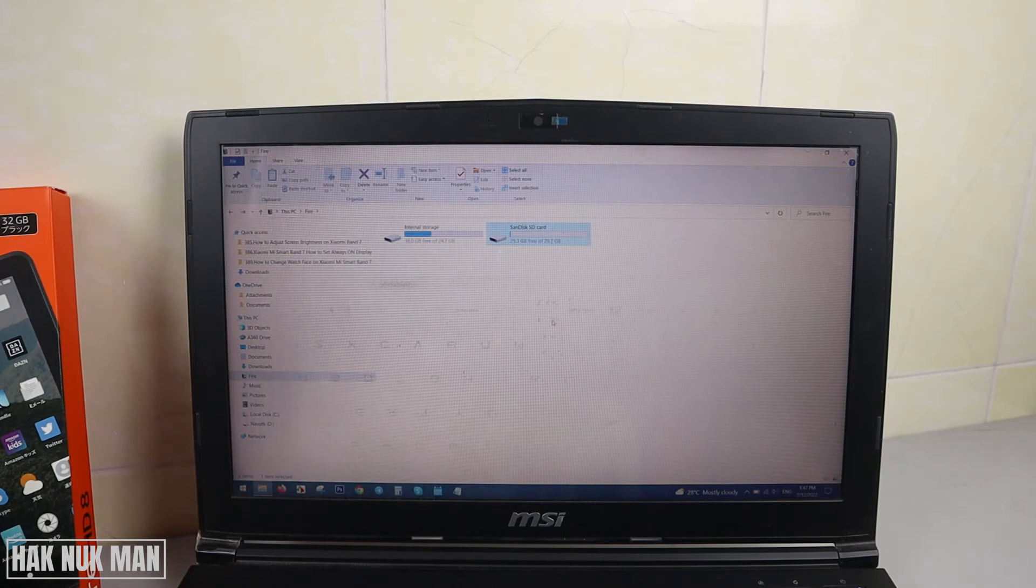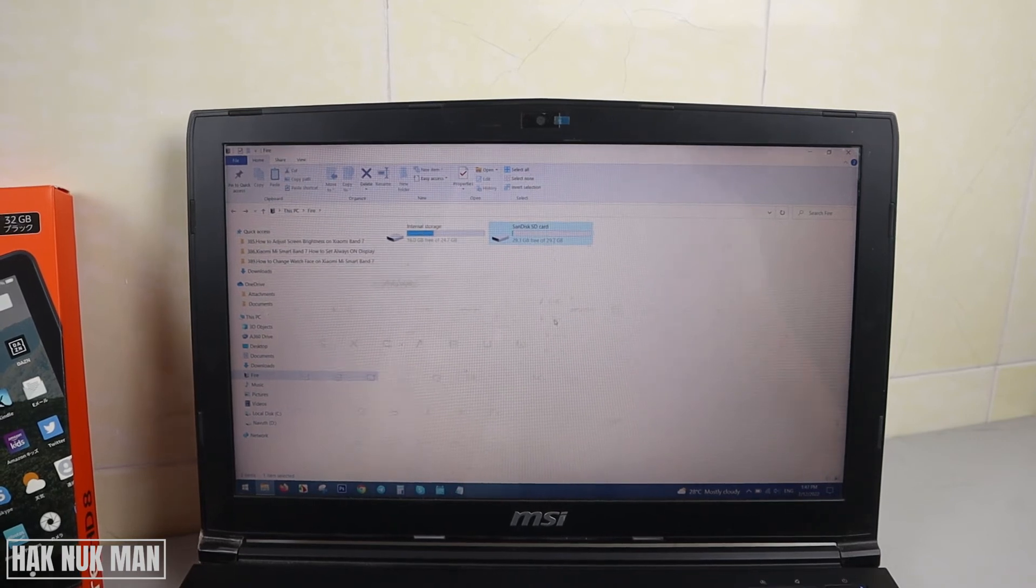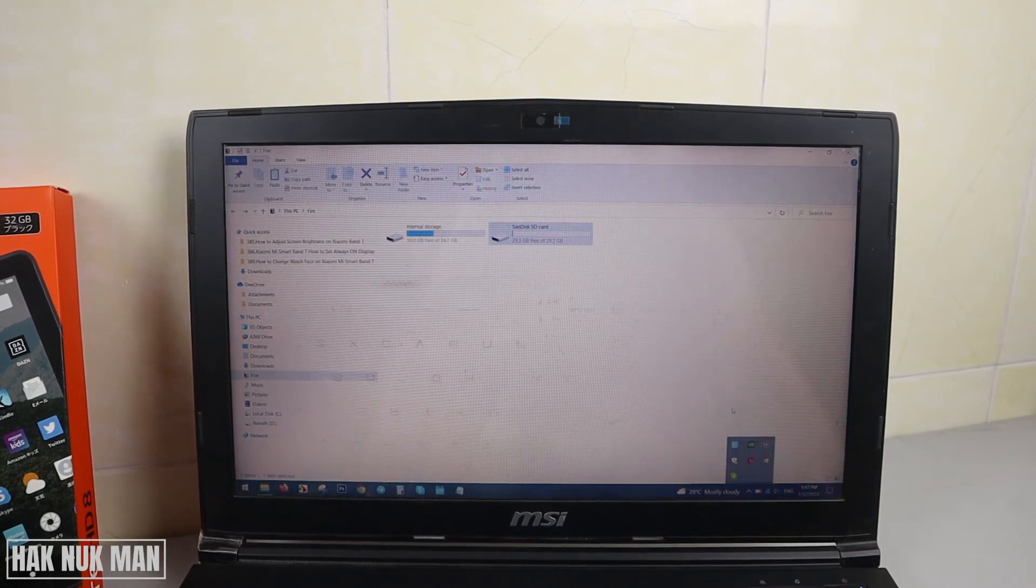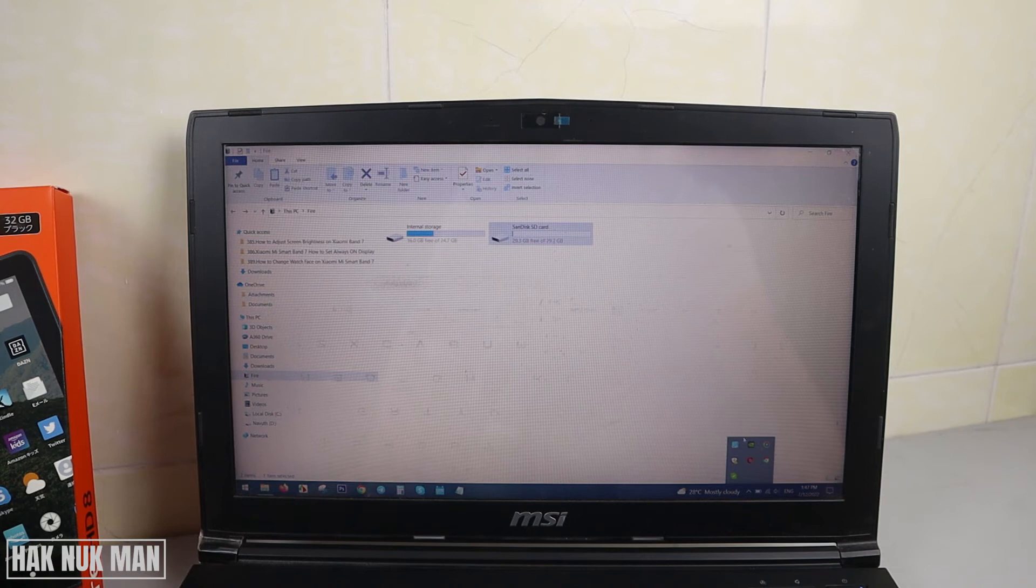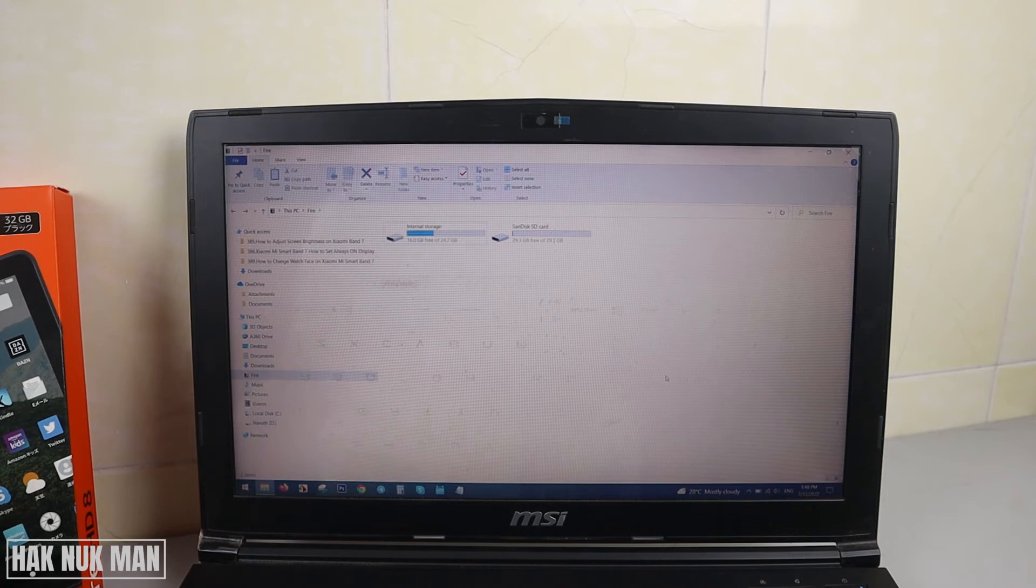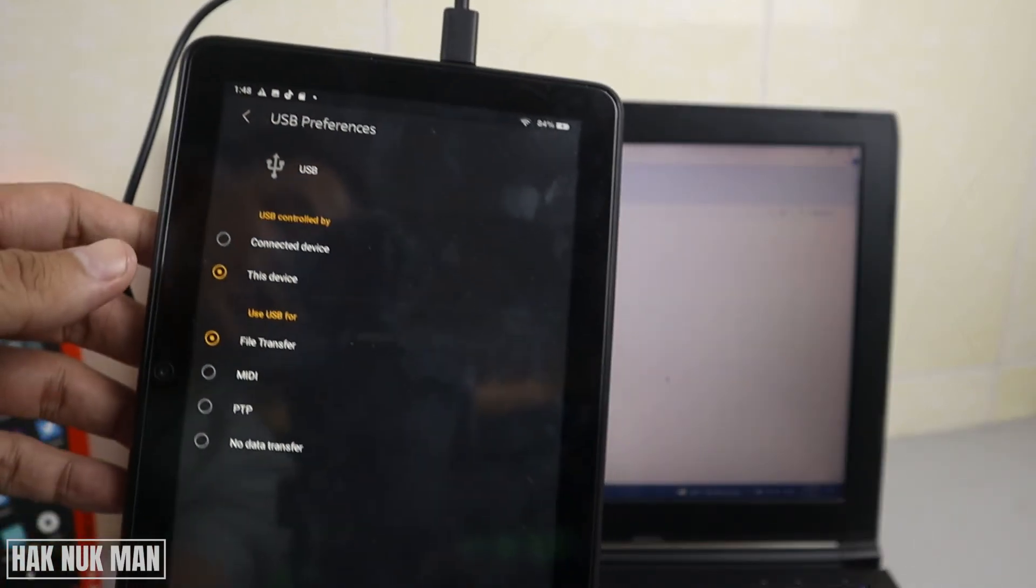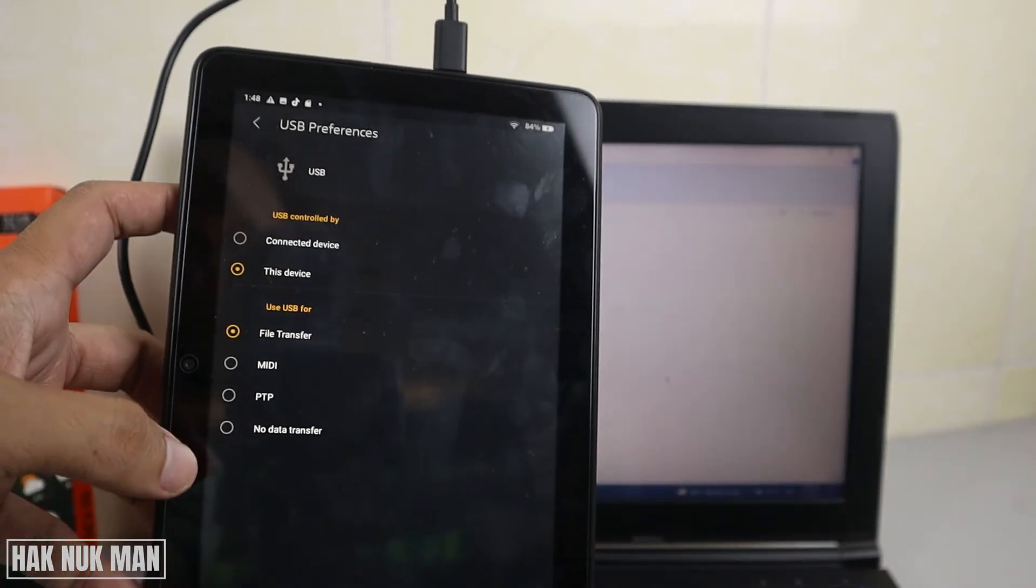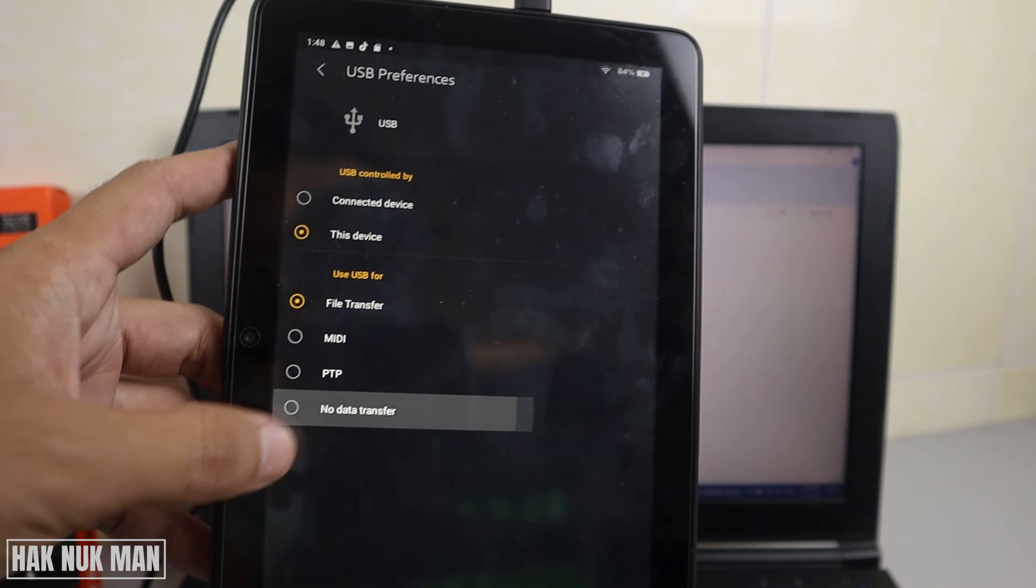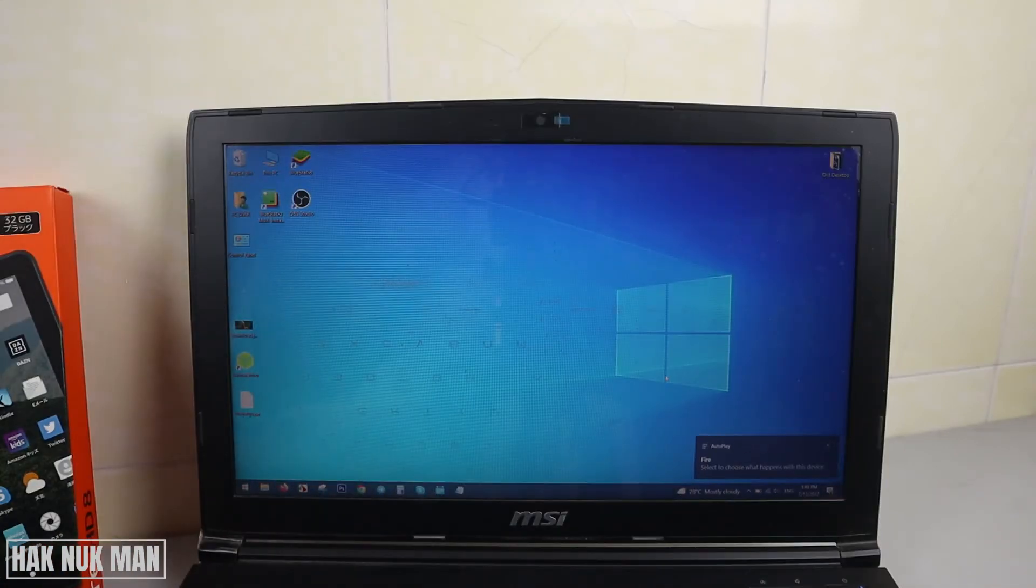If you want to eject, there is no eject button. All you need to do is press on your Amazon to stop data transfer, and then it will close the window explorer.